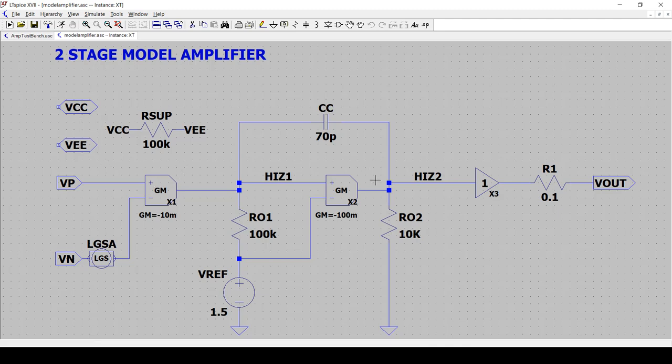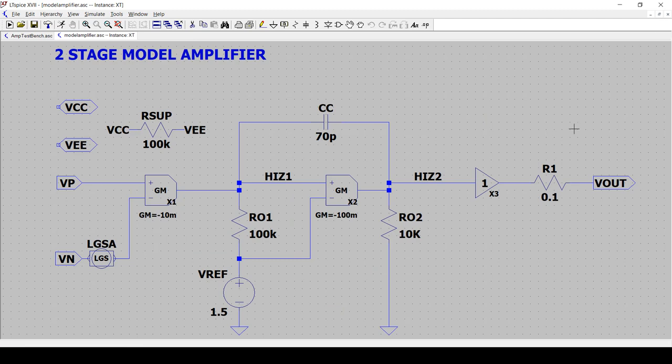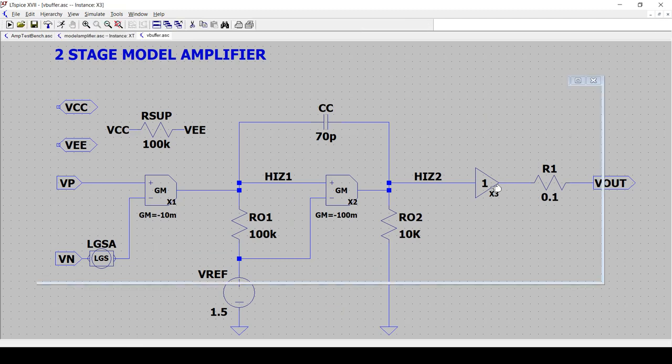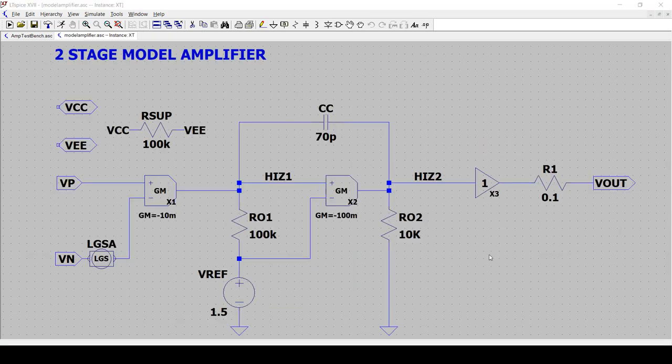The boxes, as I mentioned before, are the GM cells and the voltage buffer that I showcased in the slides. The GM cell you can see is the voltage control current source and the output buffer is the voltage control voltage source with a gain of one.